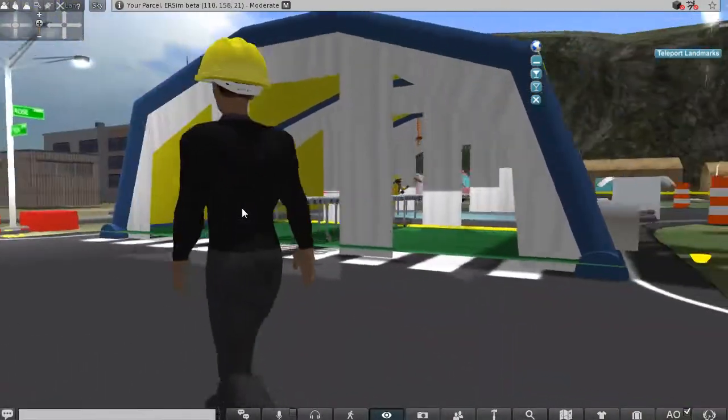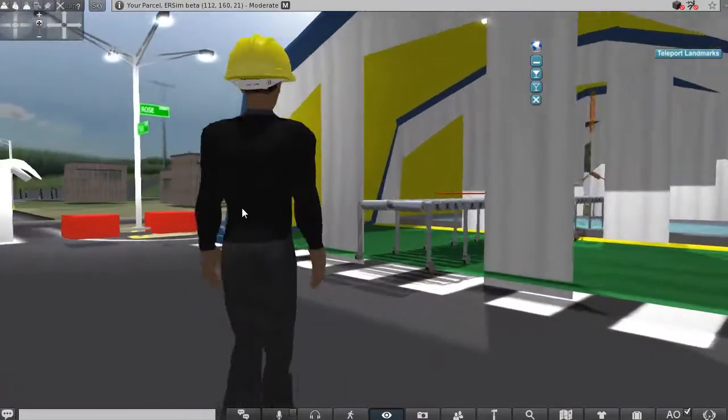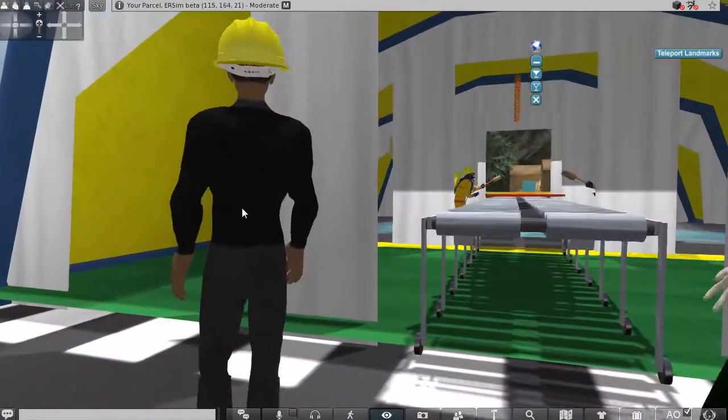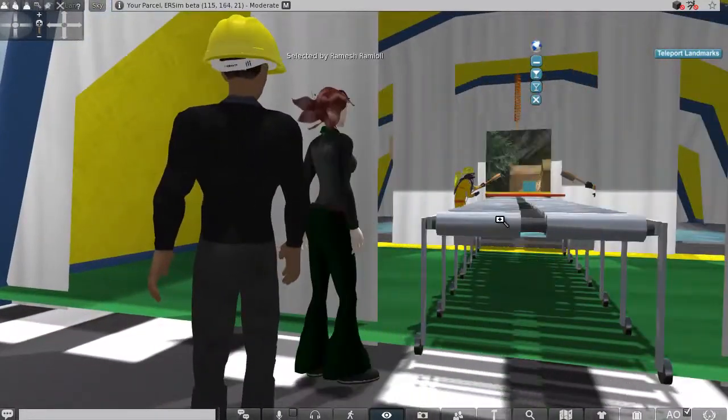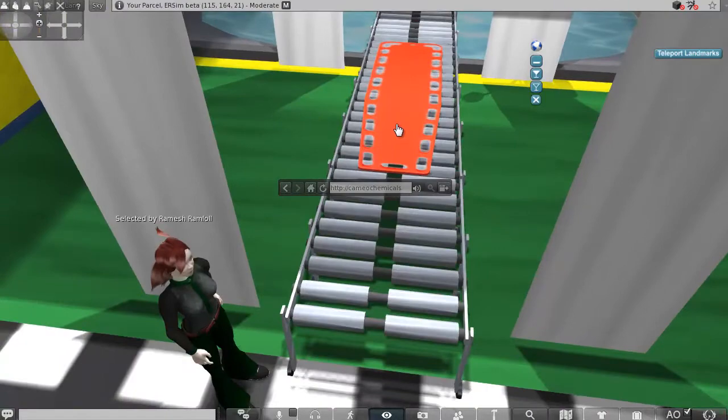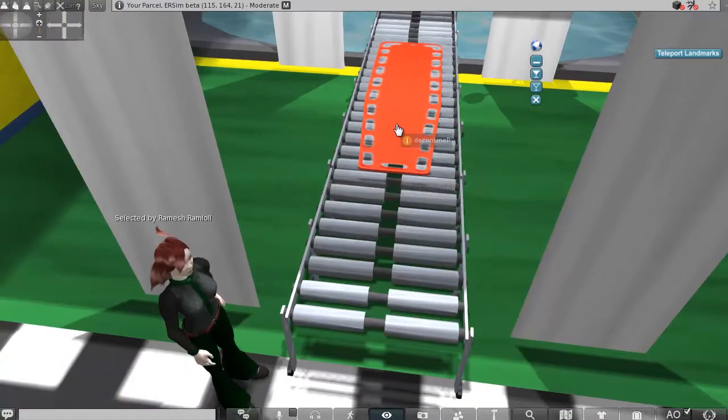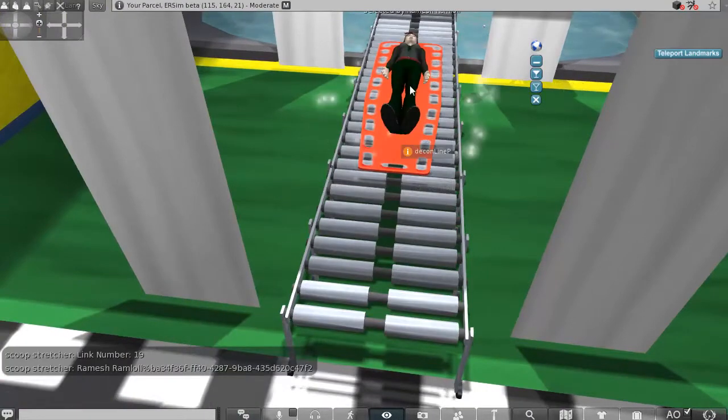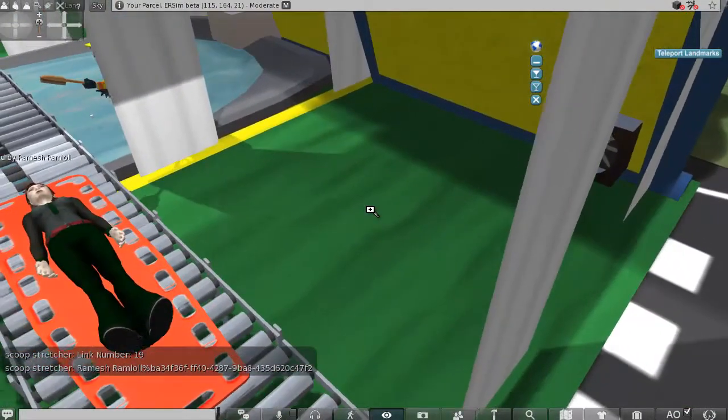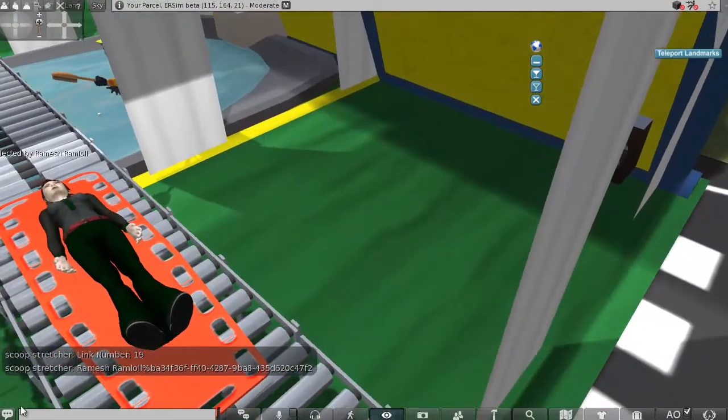You have the conveyor belt type of arrangement here. That will not be used in all cases, but just to expose students to the various possibilities.